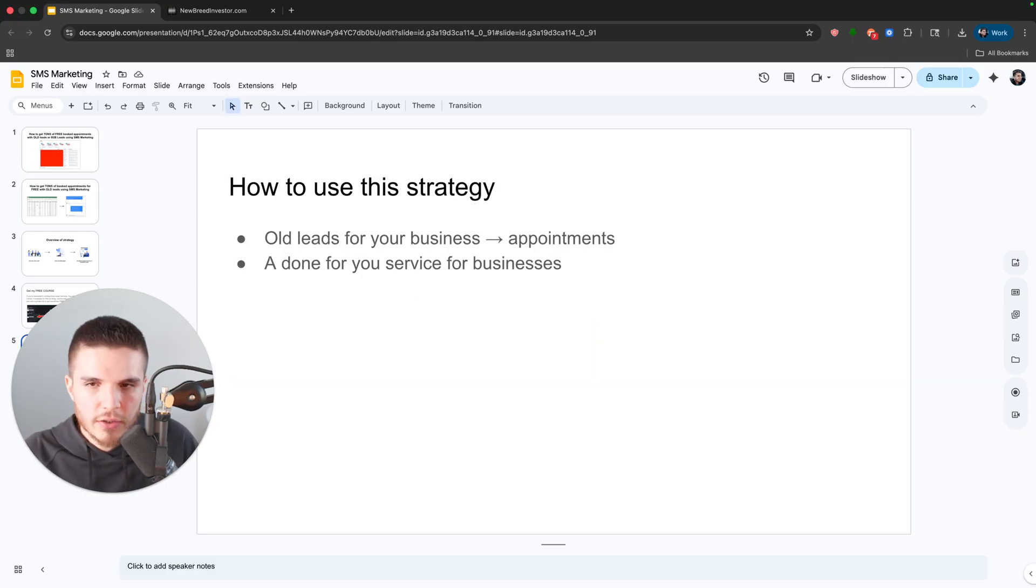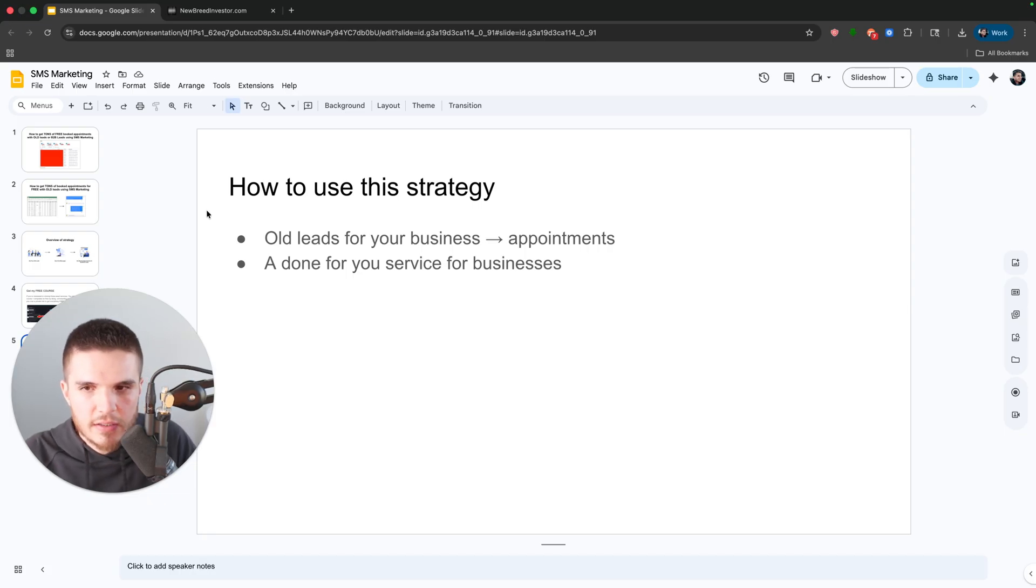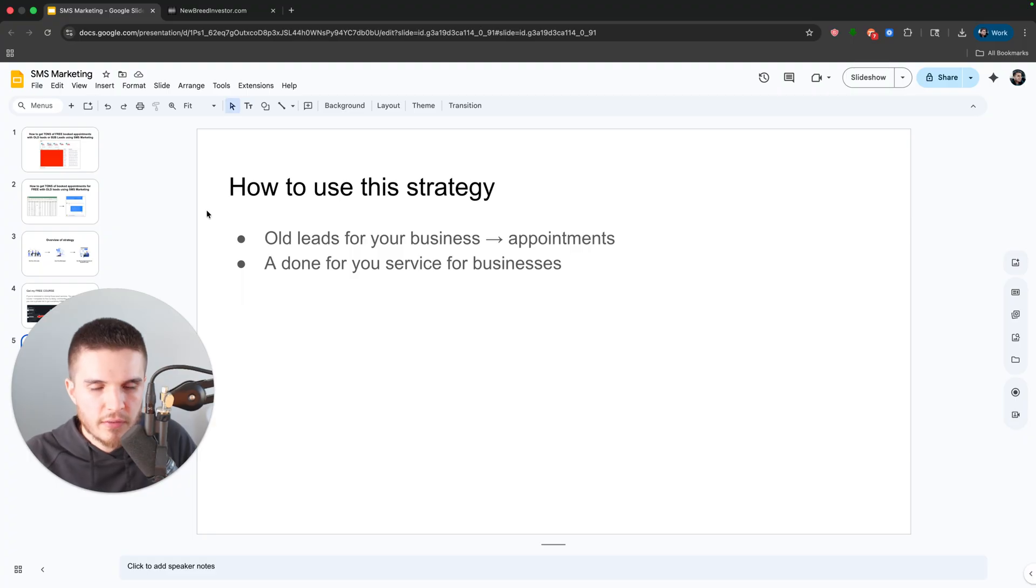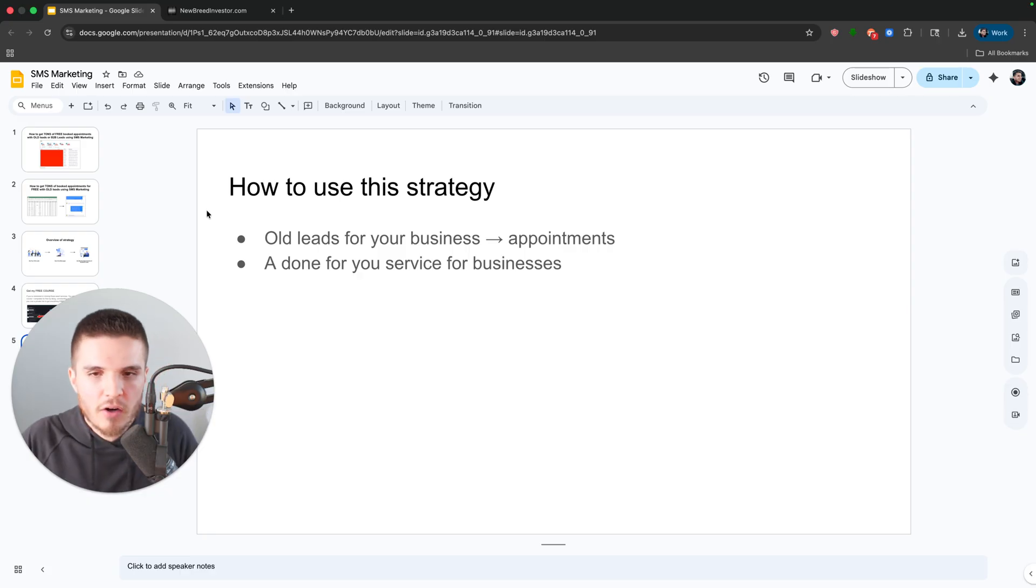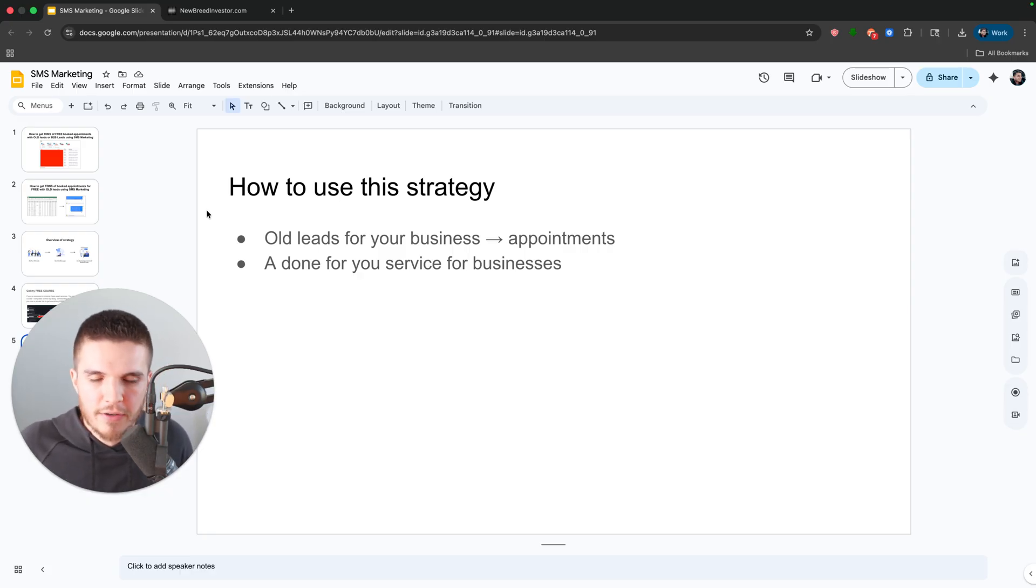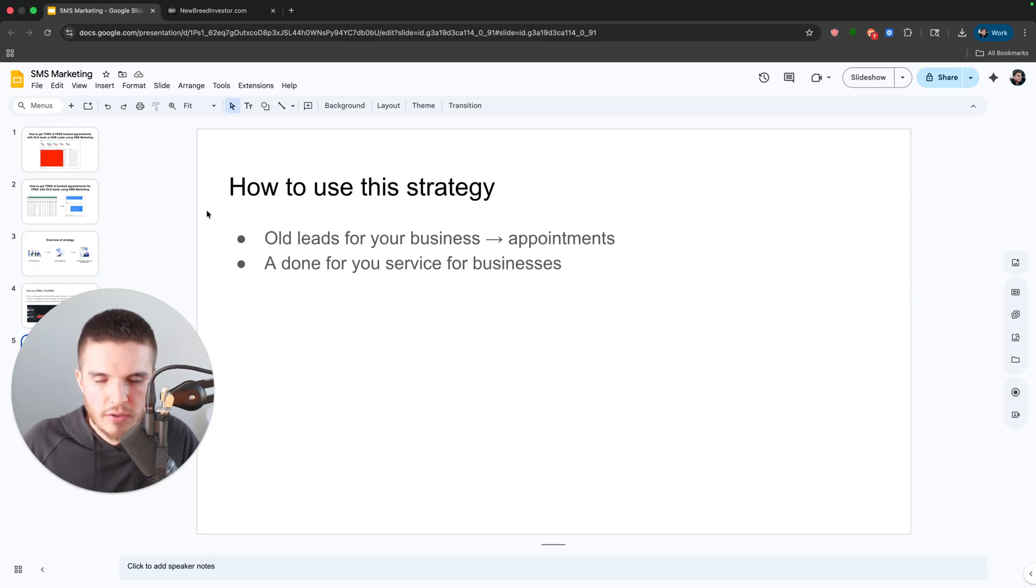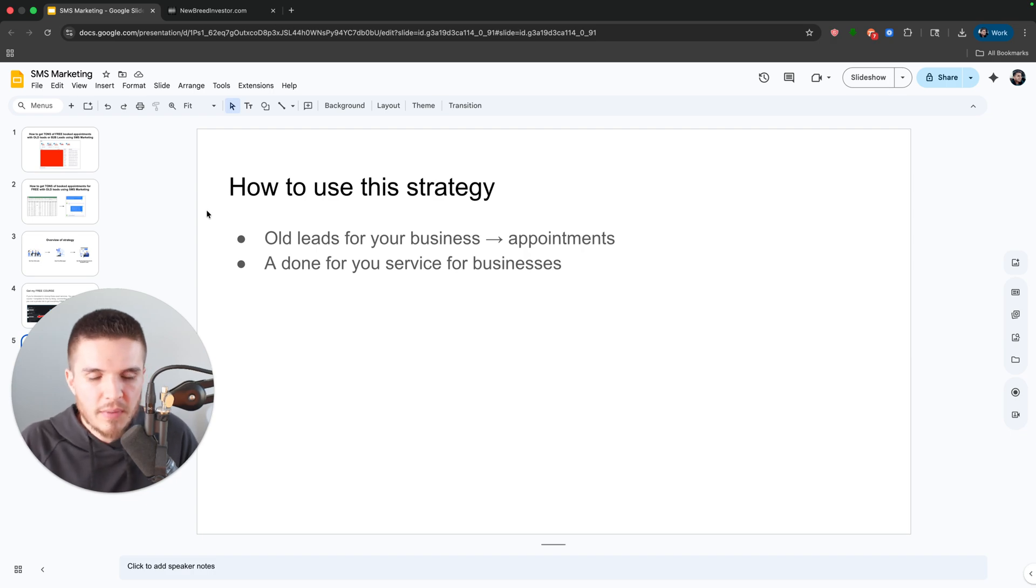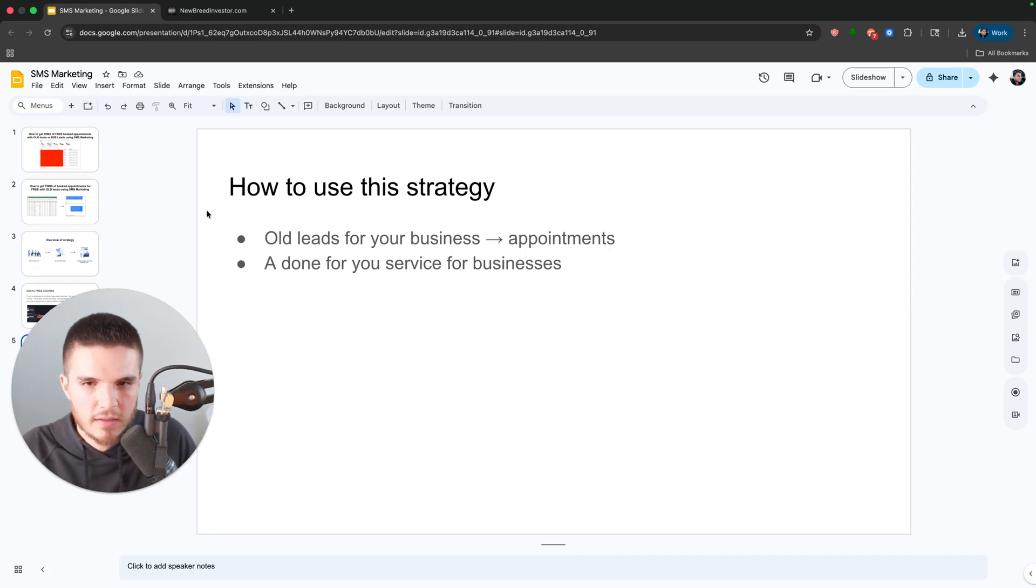All right. So here's how to use this strategy. You can do this if you're a business owner with old leads for your business. So like I have a business, I can take all my past leads that I've ever generated and send them out a text message and get them to go through the sequence I'm going to show you. Or if you're like me as well, I provide these types of services to businesses.